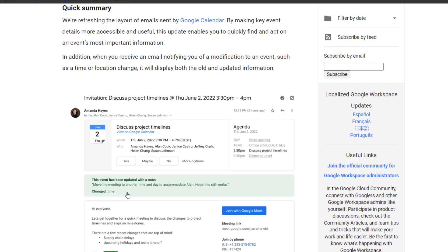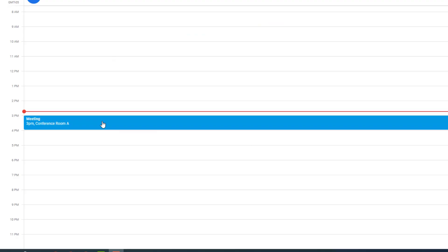The Google team is excited to let you know there is a new update regarding email notifications from Google Calendar. When an event in Google Calendar has been modified, such as a time, description, or location, better details will be displayed in the email notification. Let's dive deeper.